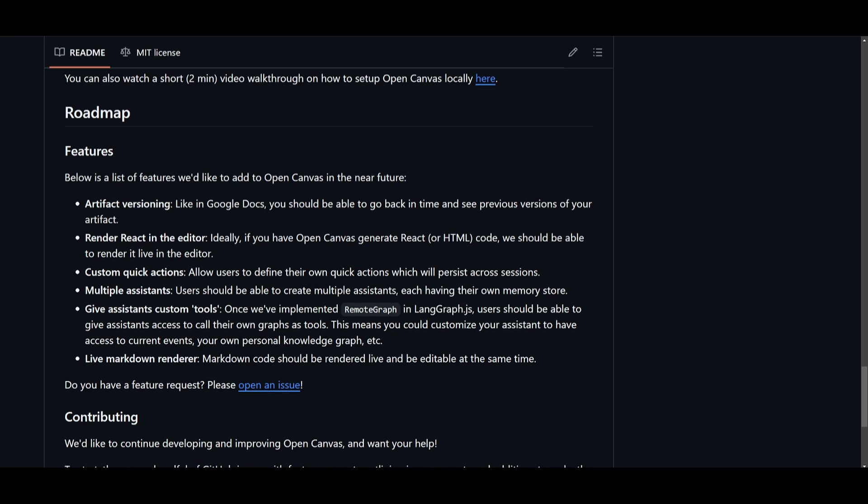You also have live markdown renderers where you can have markdown rendered live while remaining editable in real-time. These are some of the features of OpenCanvas.